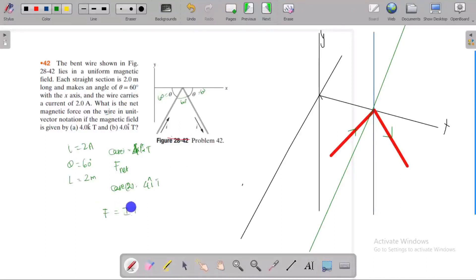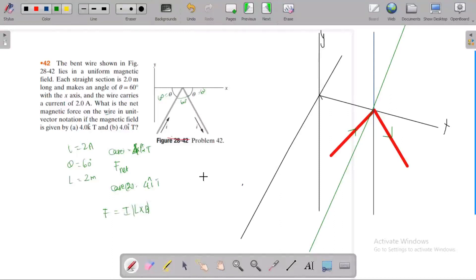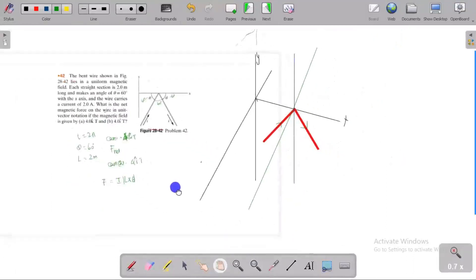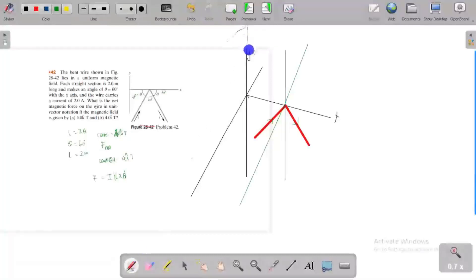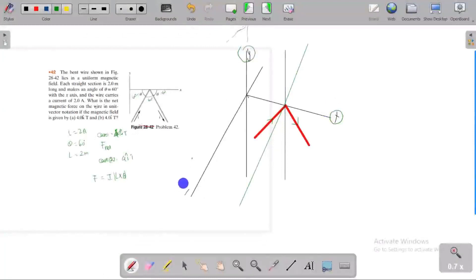The force is I L cross B. Usually L cross B is at 90 degrees; the direction of the conductor is 50 degrees, but it's slightly inclined. The conductor's length is at an angle to the magnetic field direction — it's inclined.